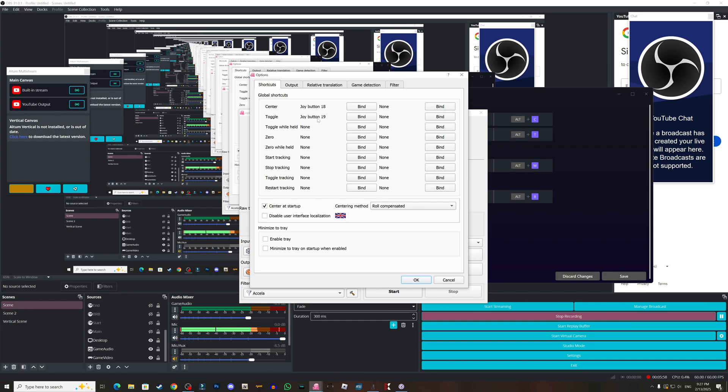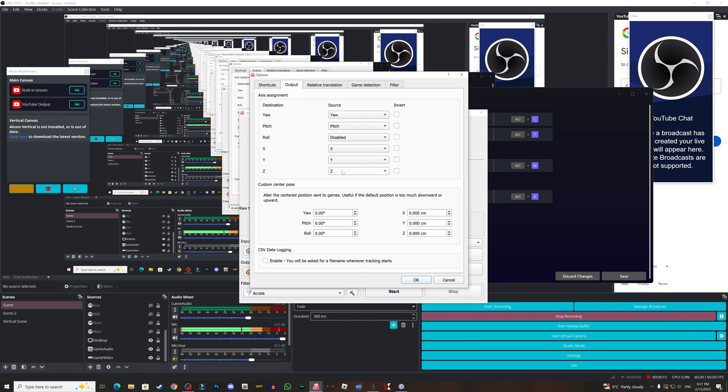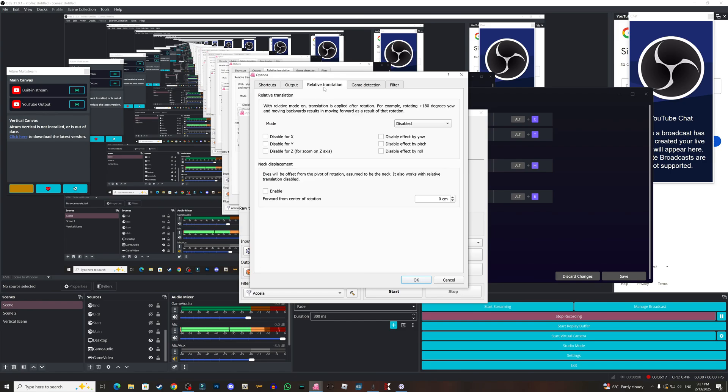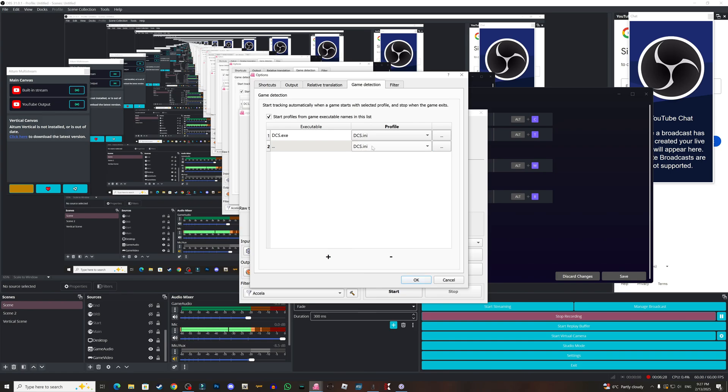For the output, I have the yaw as the yaw, the pitch as the pitch, the roll I disable it, I don't need it. The X is X, the Y is Y, and the Z is Z. Now for the translations I didn't touch anything here.